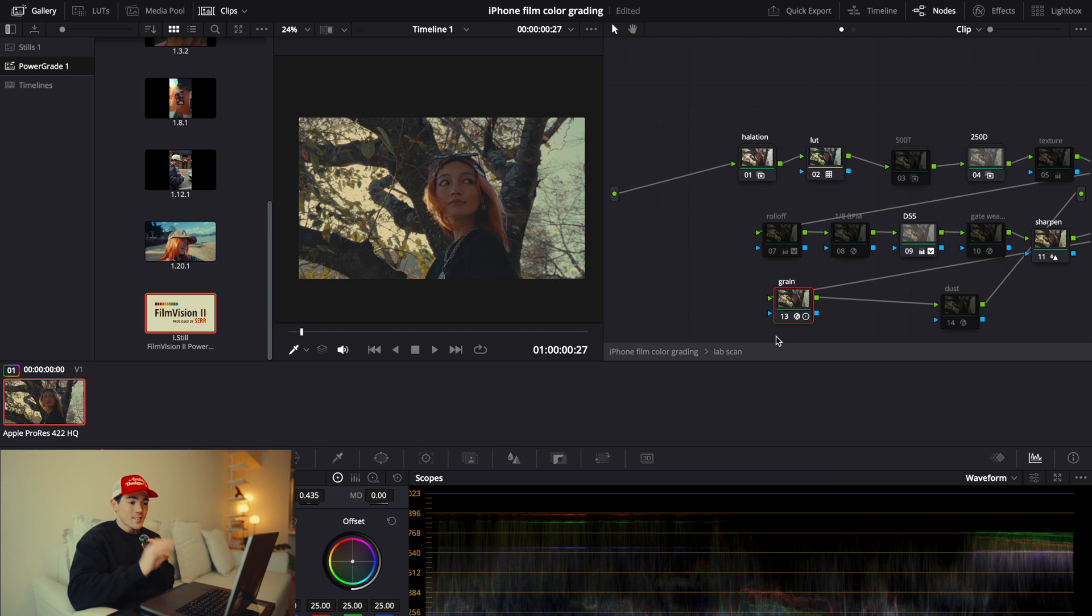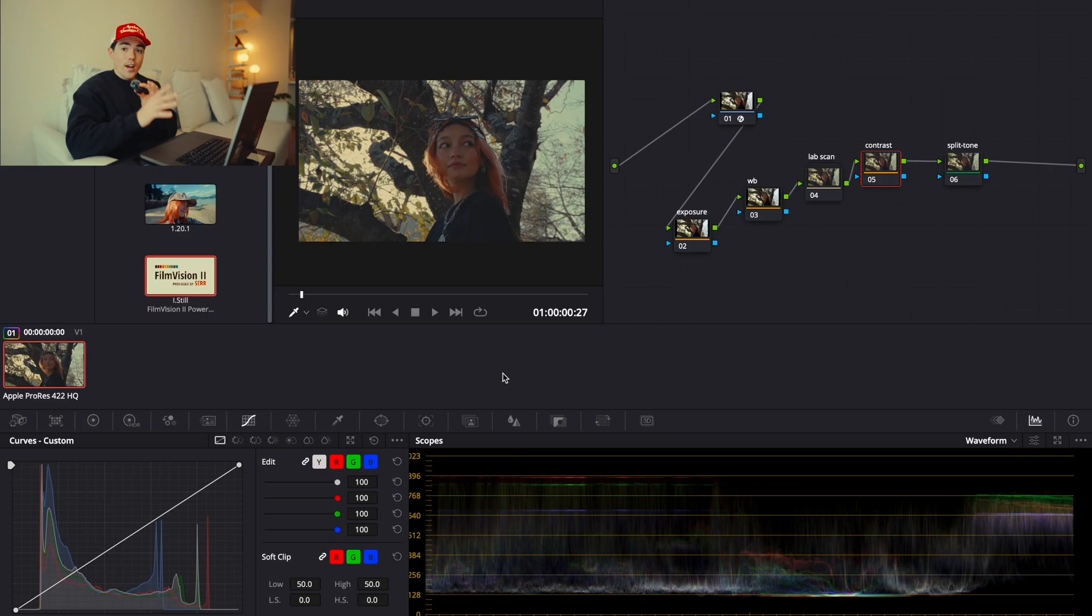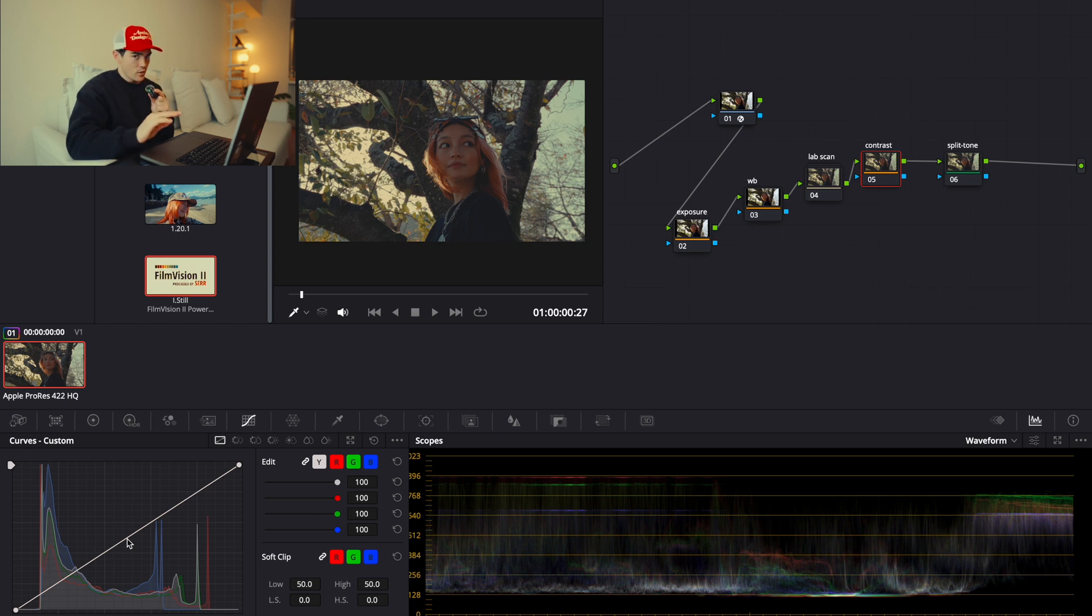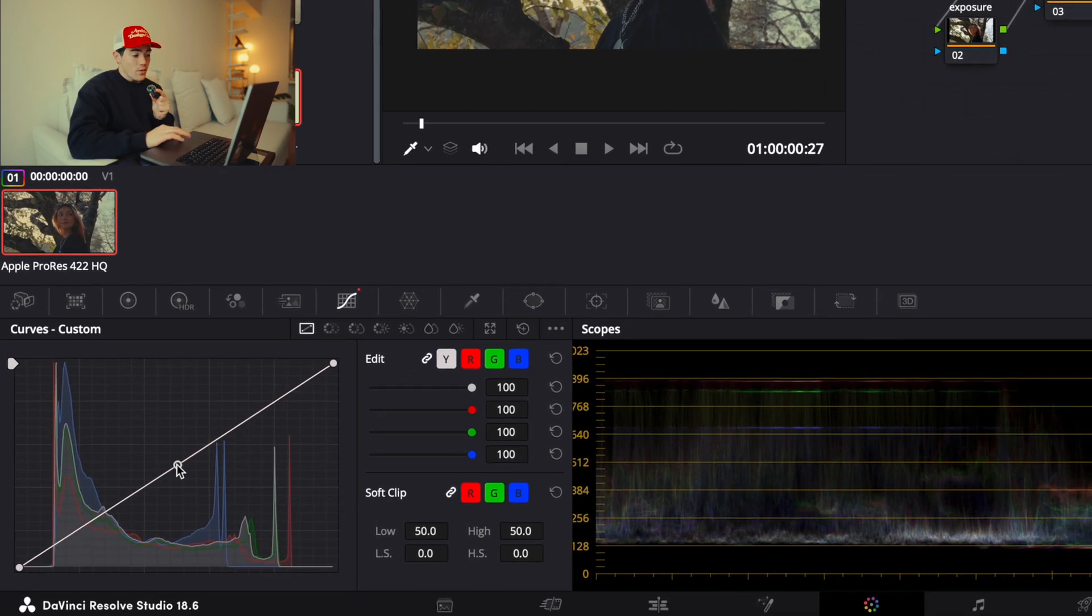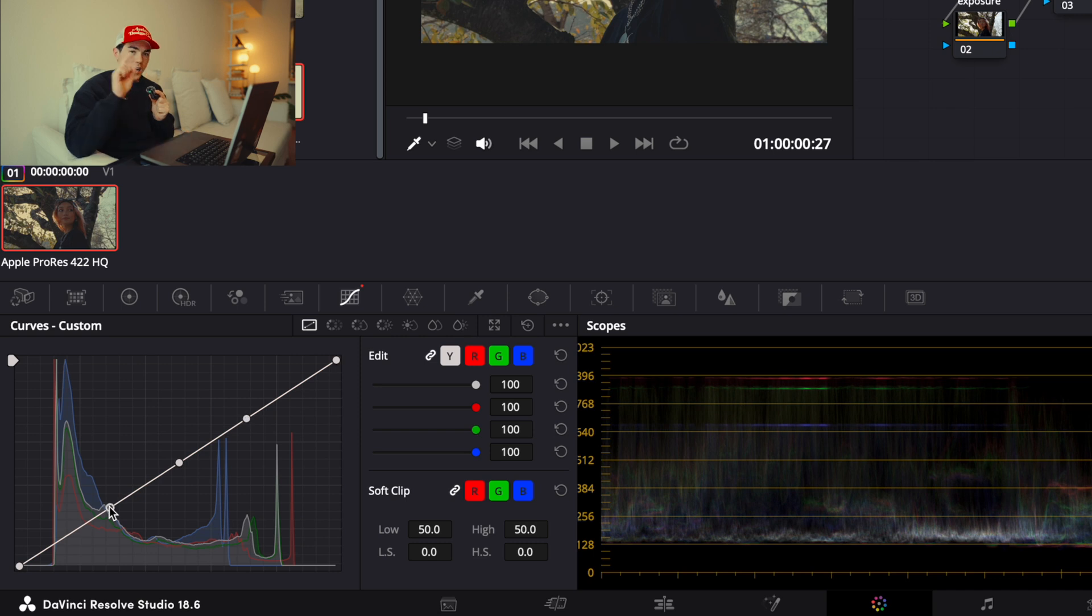Now, once we have everything set up for the lab scan, let's hit back. And what we want to do is go to Contrast. And for adding contrast, I usually go to the Curves tab in DaVinci. And what we want to do is apply a nice S-curve. Click three points for each: highlights, mid, and shadows.